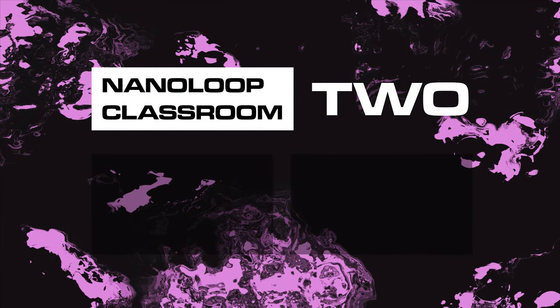If you liked this episode of Nanoloop Classroom, please consider leaving a like or subscribing. I don't make money from these videos, so if you feel like supporting me directly, there are links to my music on Bandcamp and streaming platforms in the description, along with links to support me directly monetarily and some affiliate links to the equipment I use creating my music and videos. And I'll see you soon. Thanks for watching.